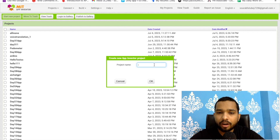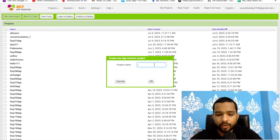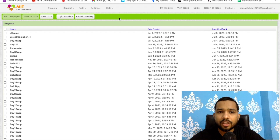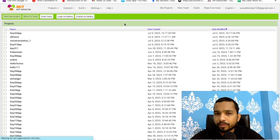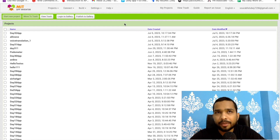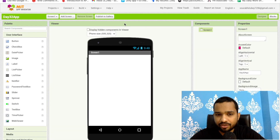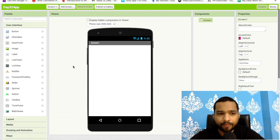We'll use the Contact Picker to automatically fill our form — maybe a registration form or something similar. The app name is 'Day 32 App'. Let's start by creating a registration form.